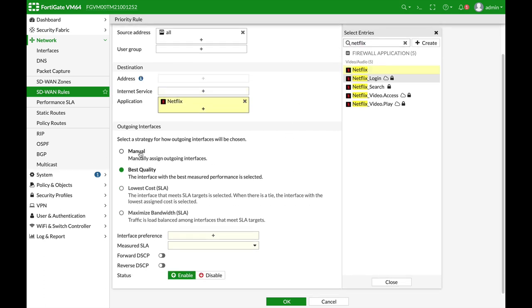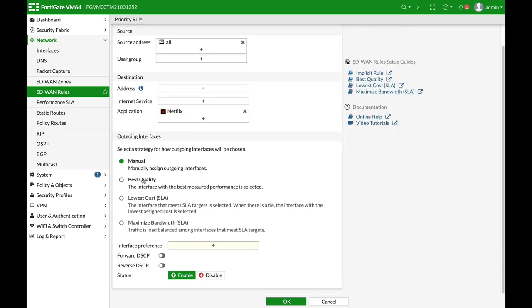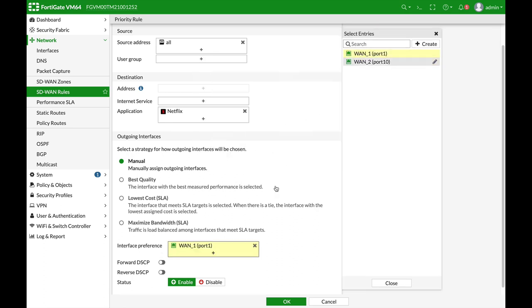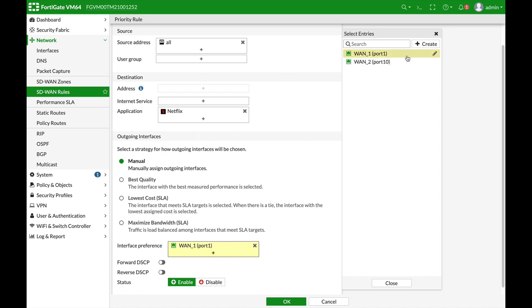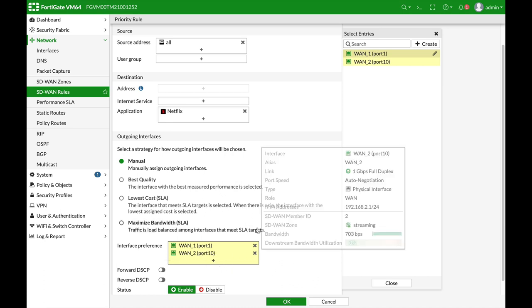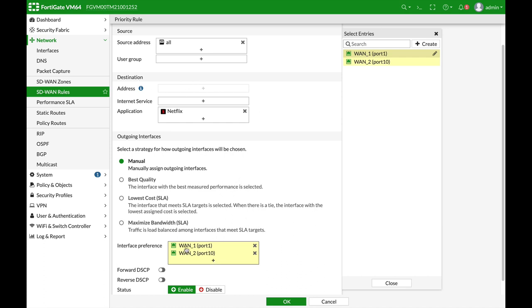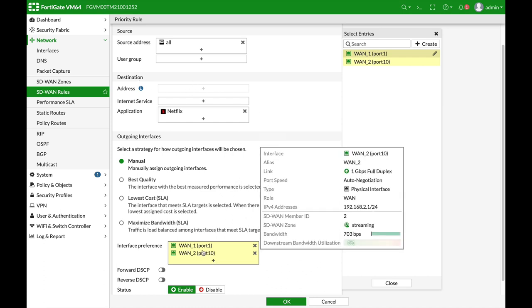Now, our strategy will be manual. That is, we will choose manually the interfaces. So WAN one will be the first choice, and the second choice is WAN two. Now, it is not based on quality. That is, in any case, it doesn't depend on our SLA. In any case, it will use WAN one.